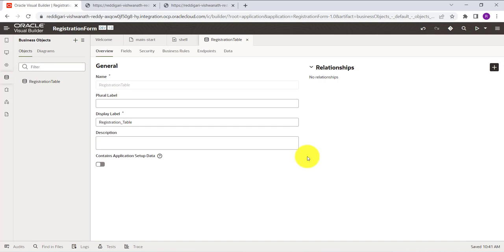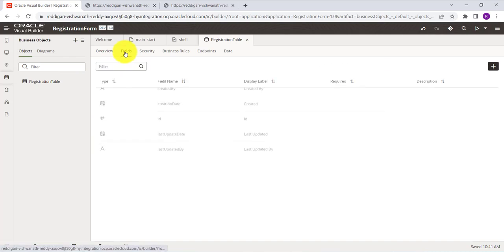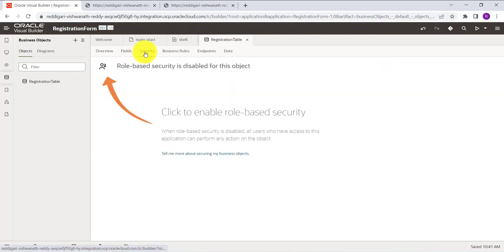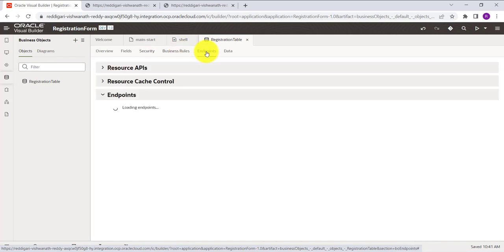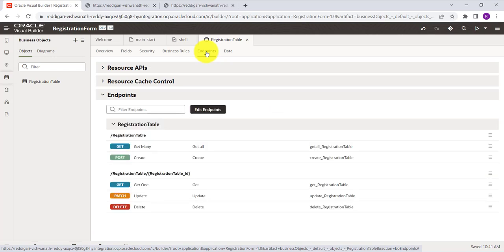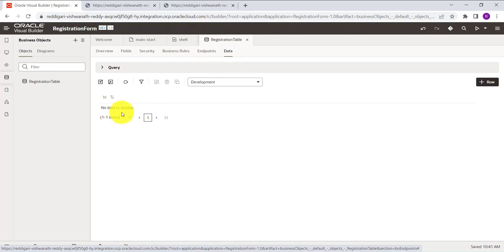This will create the business object. You can see the overview page, the fields page, and the security page. In security, you can restrict access by role. The endpoints created over the business object include GET, POST, GET ONE, UPDATE, and DELETE. Any existing data will also be shown here. Let's go to Fields and create some fields.